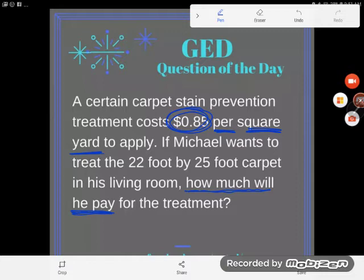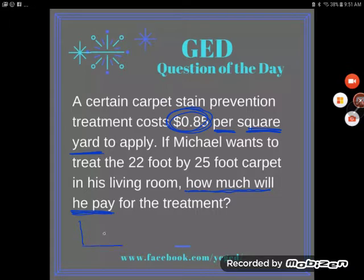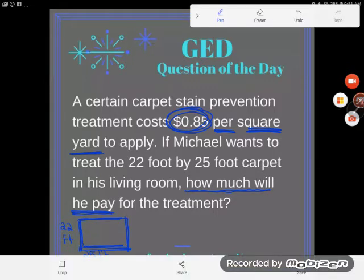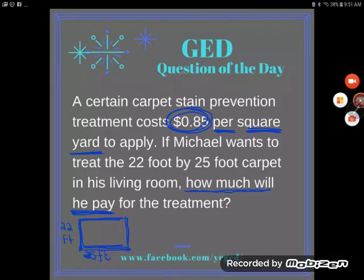I don't know how many square yards Michael's living room is — I only know the dimensions. So let's draw out this living room: it's 22 feet by 25 feet. You might think it doesn't specify a rectangle, but rectangular is the most normal shape for a room. We don't see circular or triangular rooms, so just assume it's a rectangle.